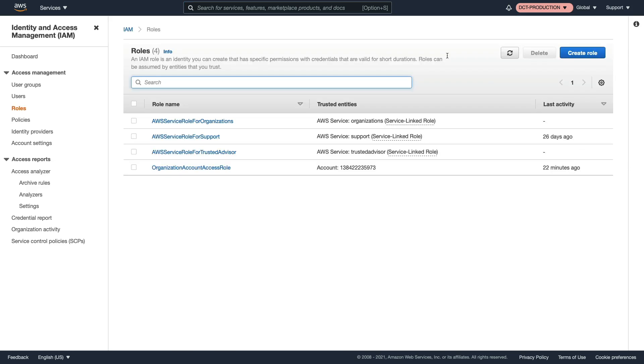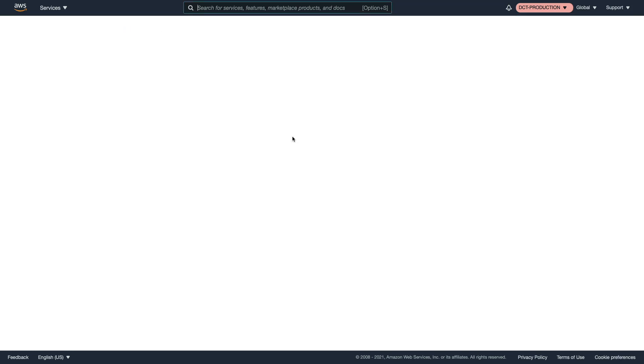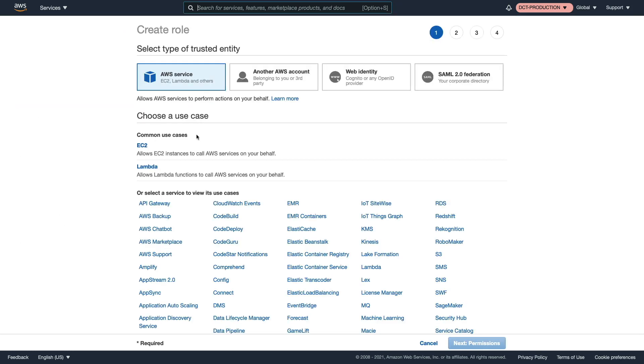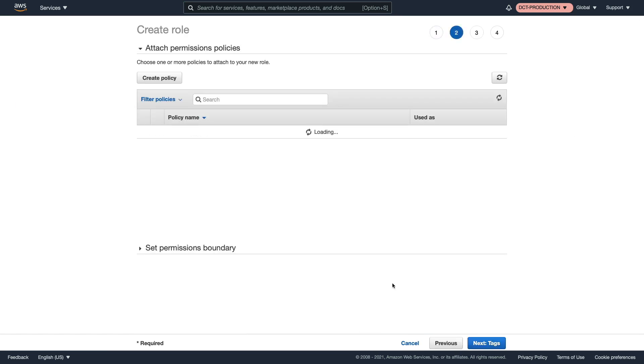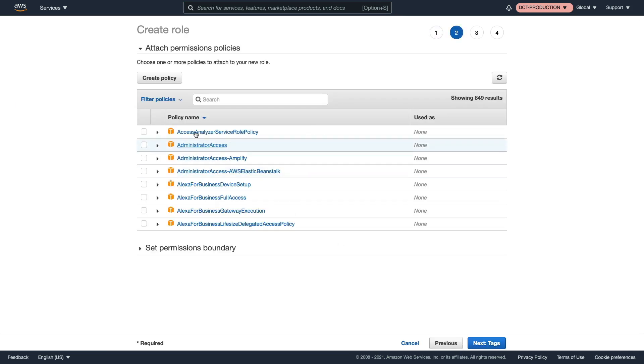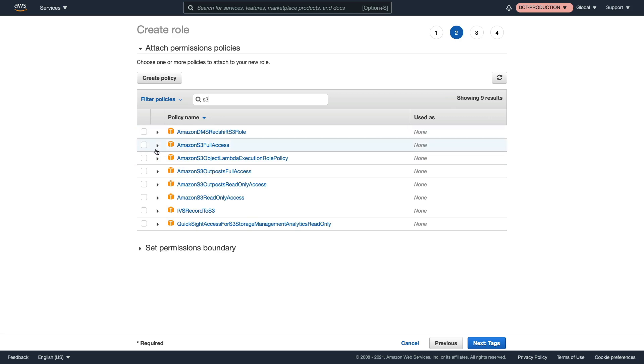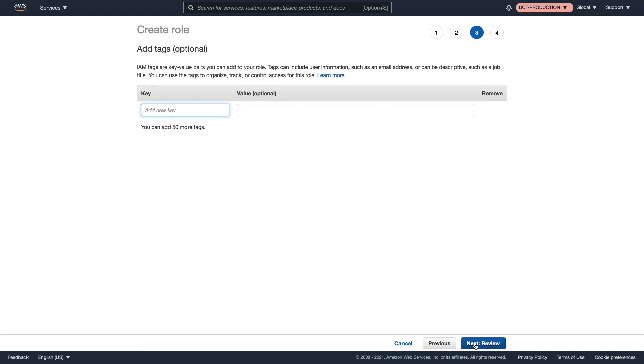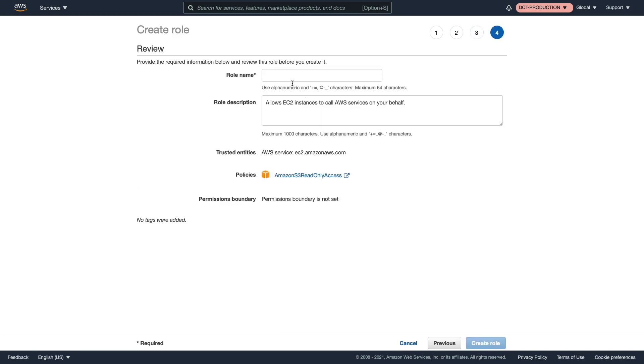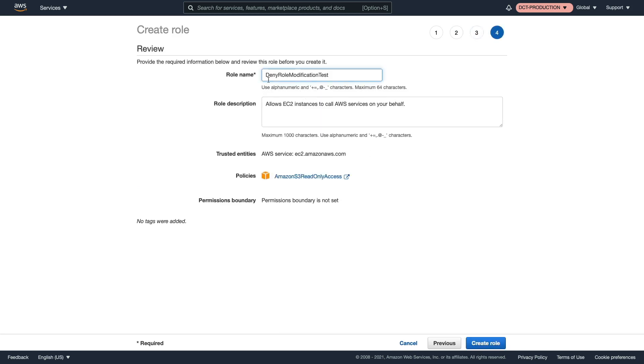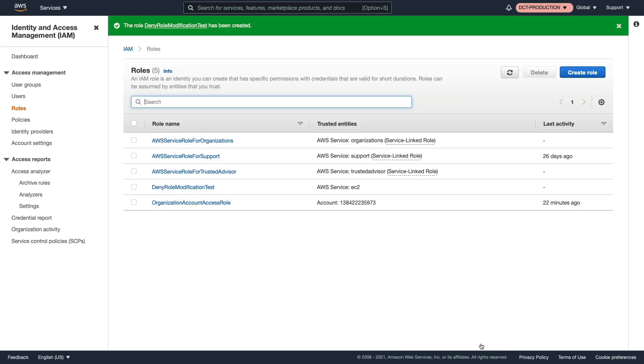And we're going to create a role. So let's go to roles, create role. I'm going to choose the EC2 use case, click on next. And I want to add some permissions. So maybe I'll choose S3, and give it S3 read only access, click on next, go to review, I'll give it a name, deny role modification test, and create the role. So that works.